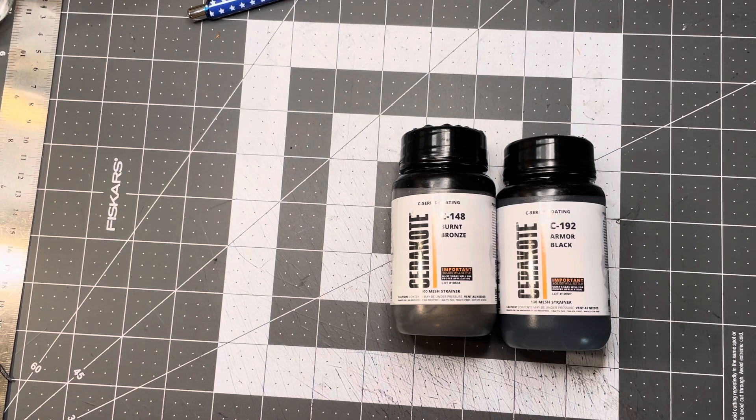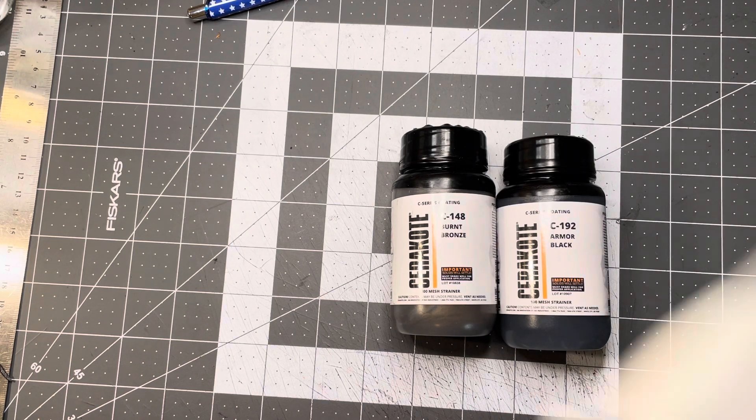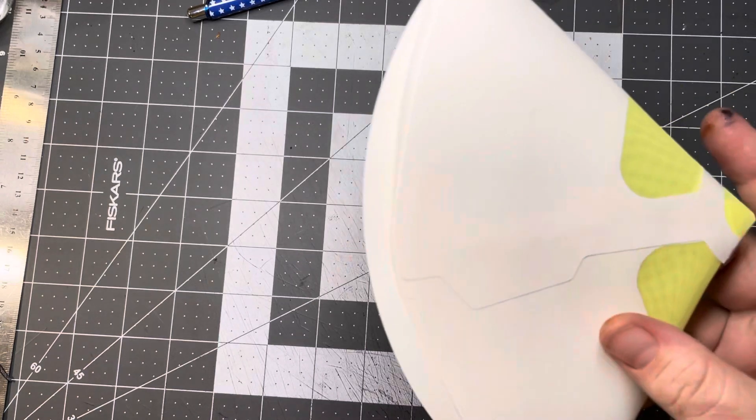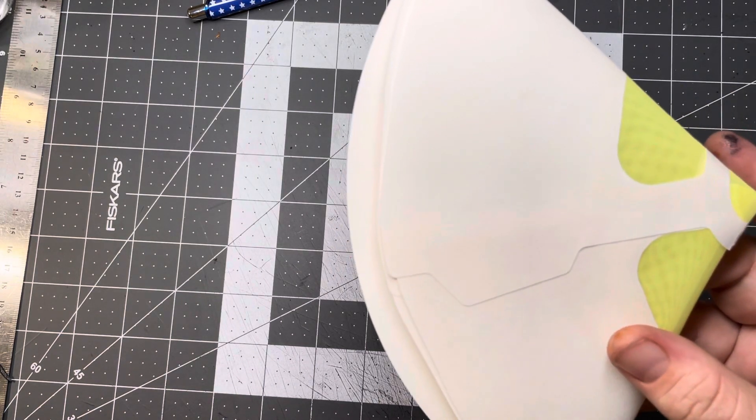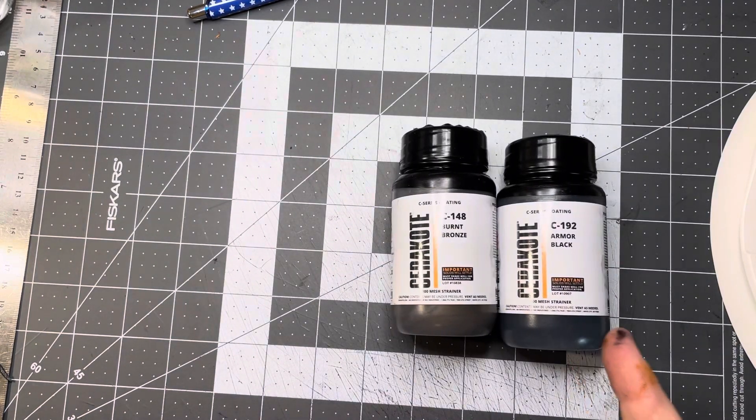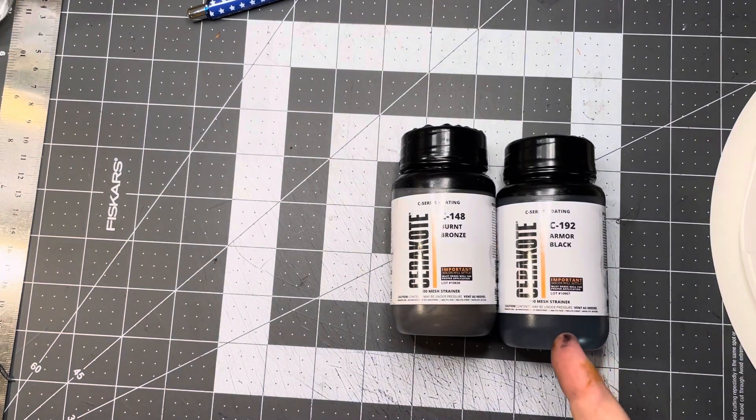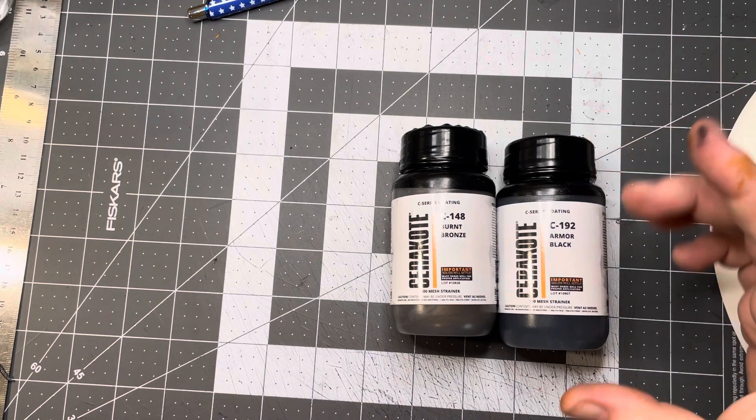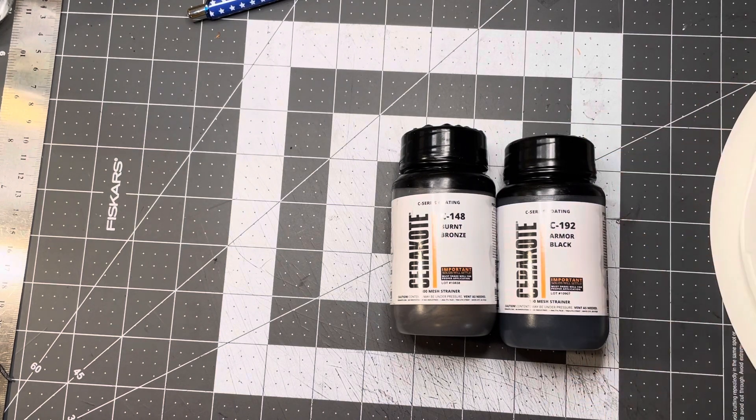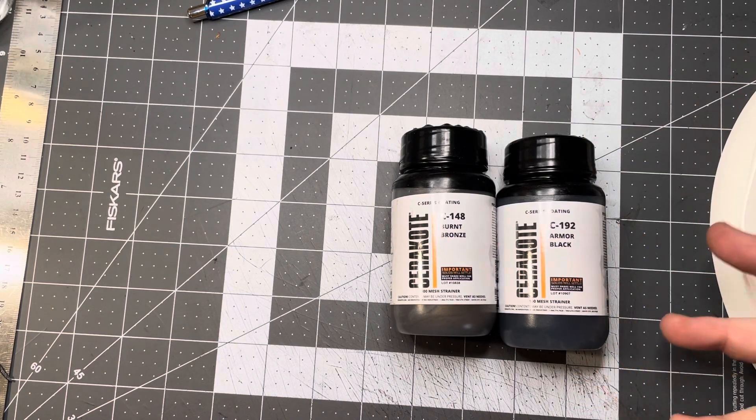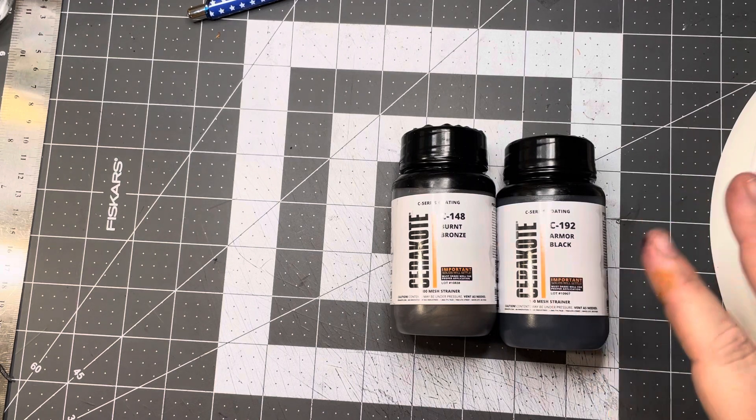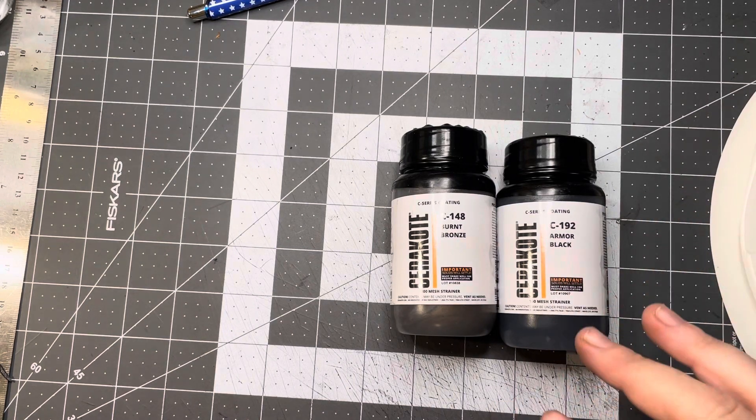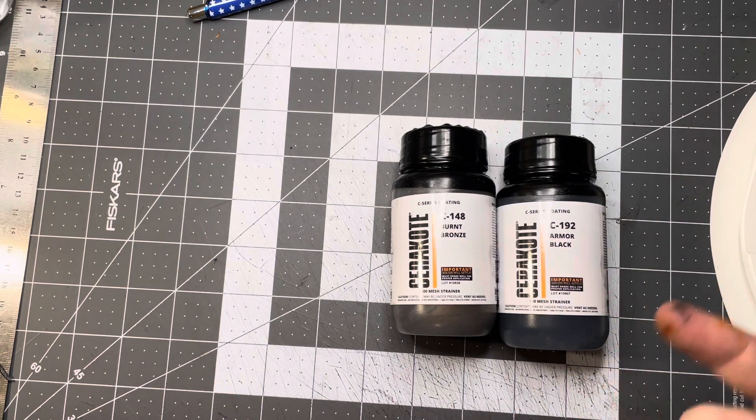It also comes with a strainer because you have to strain this before you spray it. So with the heat cure stuff you have like a catalyst you have to add, which is like a hardener that mixes in. This stuff is just you shake really good and spray it.